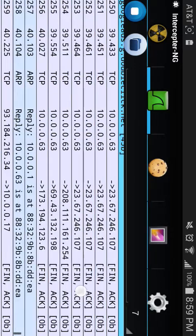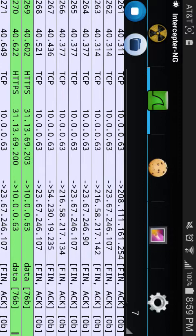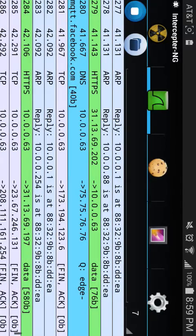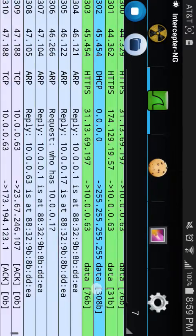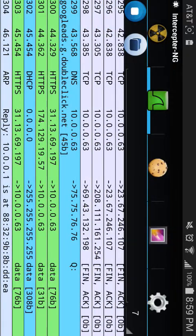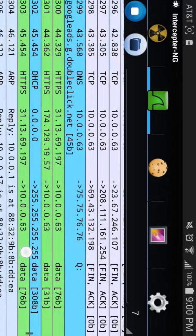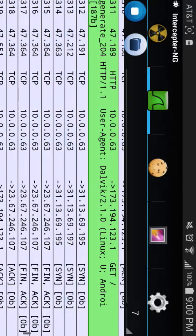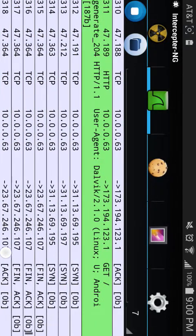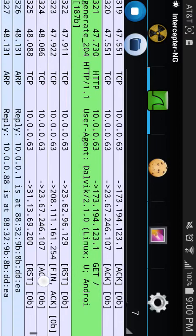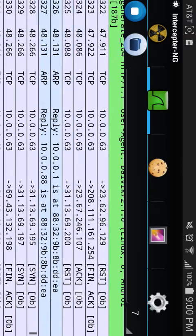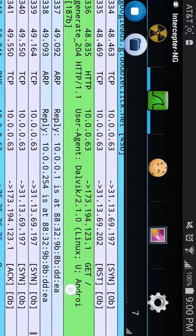There's a lot of Facebook traffic showing up in the logs.